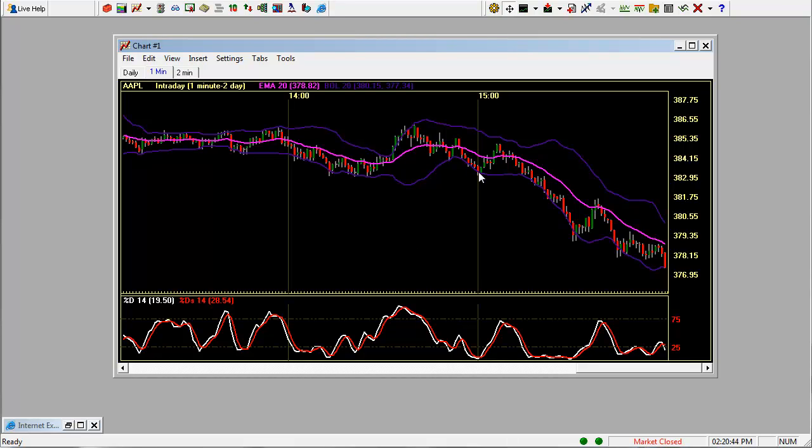So now we have a candlestick chart. You can see it has these default Bollinger Bands as well as a moving average and stochastics down here.